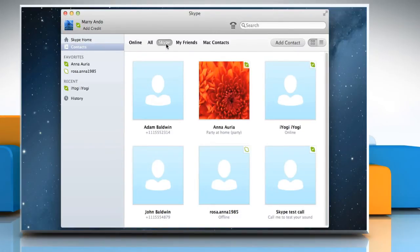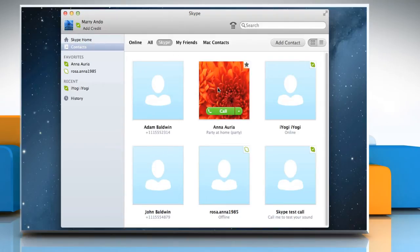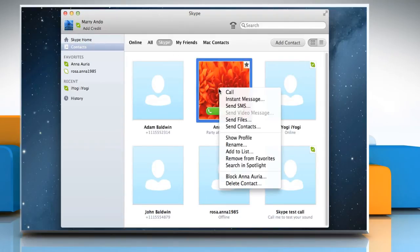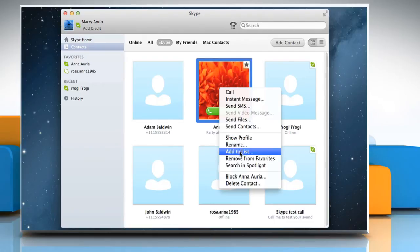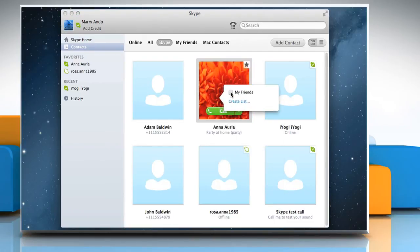From your contact list, find a person you want to add to a separate list. Right click on the contact, select add to list, and then check the box next to the name of the list.